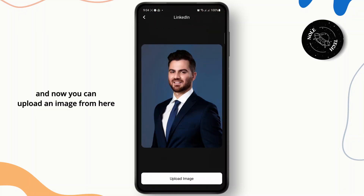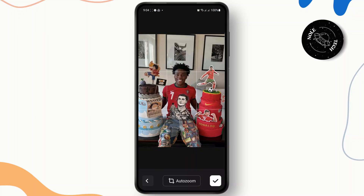Now you can upload an image from here. So here I've selected an image.